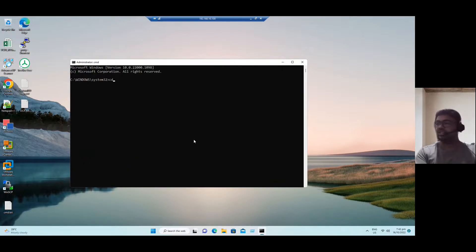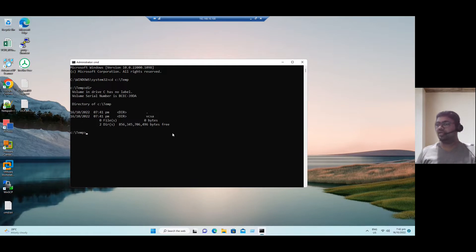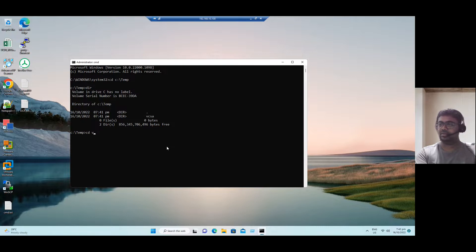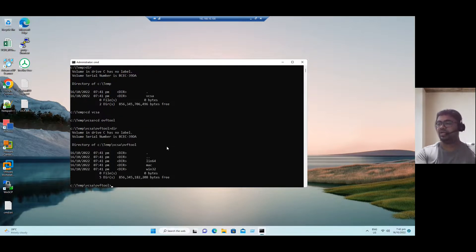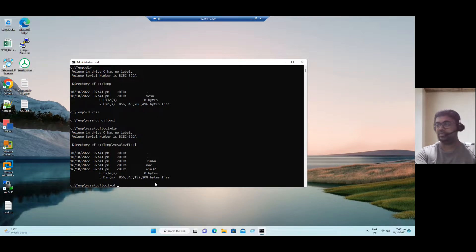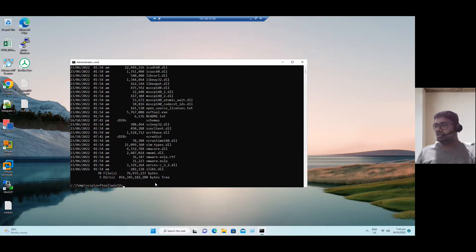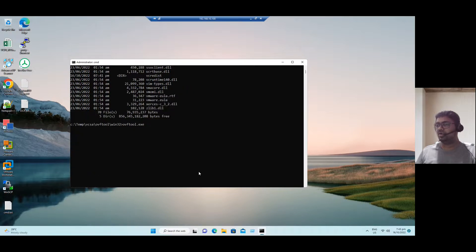So how we can convert is open a command prompt. So just close all these folders. Open command prompt, right click, run as administrator. And let me increase the font. And we have to change the directory to C drive temp. So once we change the directory to C drive temp, if you search for DIR, you can see the folder VCSA. And again, change the folder to CD VCSA. And CD and OVF tool. So now here in the OVF tool, if you type directory, you can see the multiple locations. Let's say again, change the directory to Windows 32 folder. Now if you type directory, there is a .exe file for OVF tool. So this is the file.